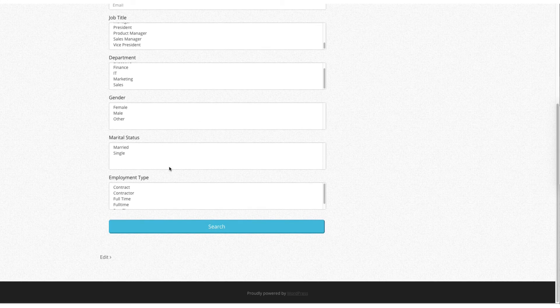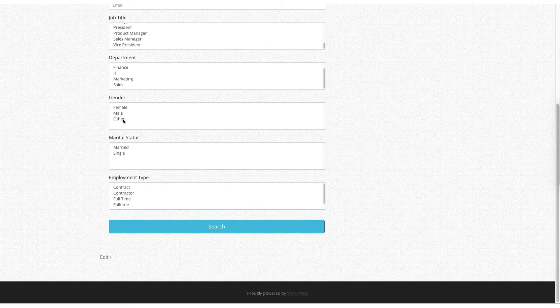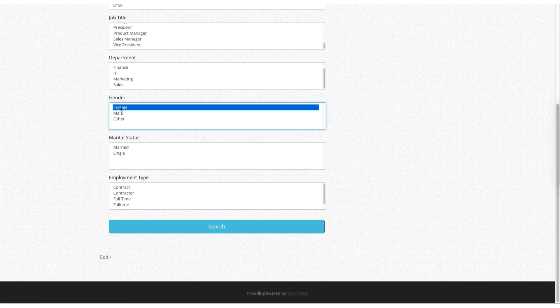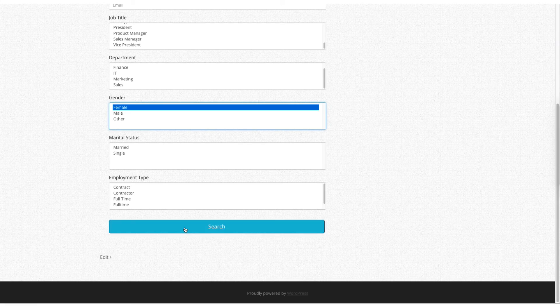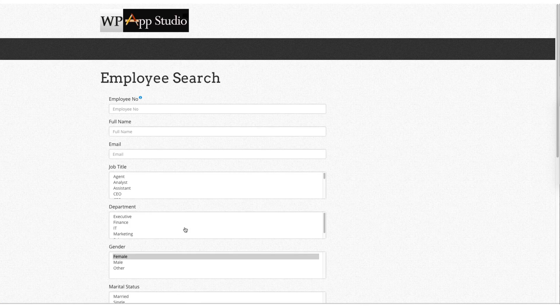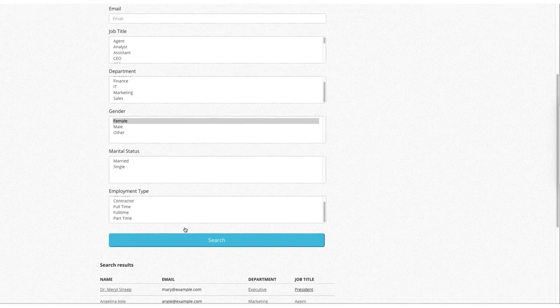As you can see, we have gender field over here. Let's make a search on female employees.